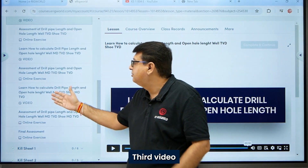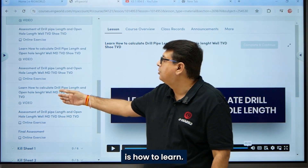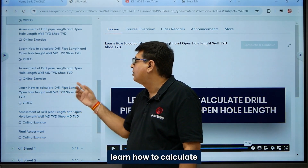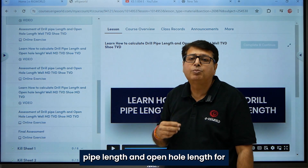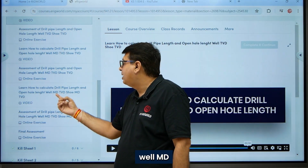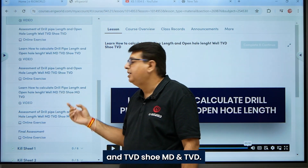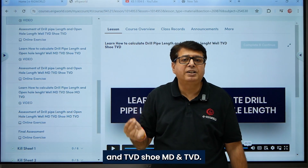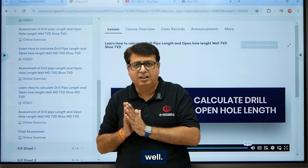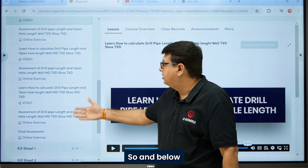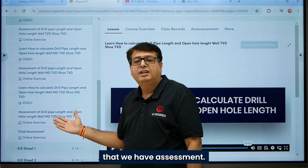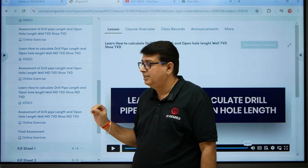The third video covers how to calculate drill pipe length and open hole length when both well MD and TVD and shoe MD and TVD are given — that means a fully deviated well. Below each video we also have an assessment.